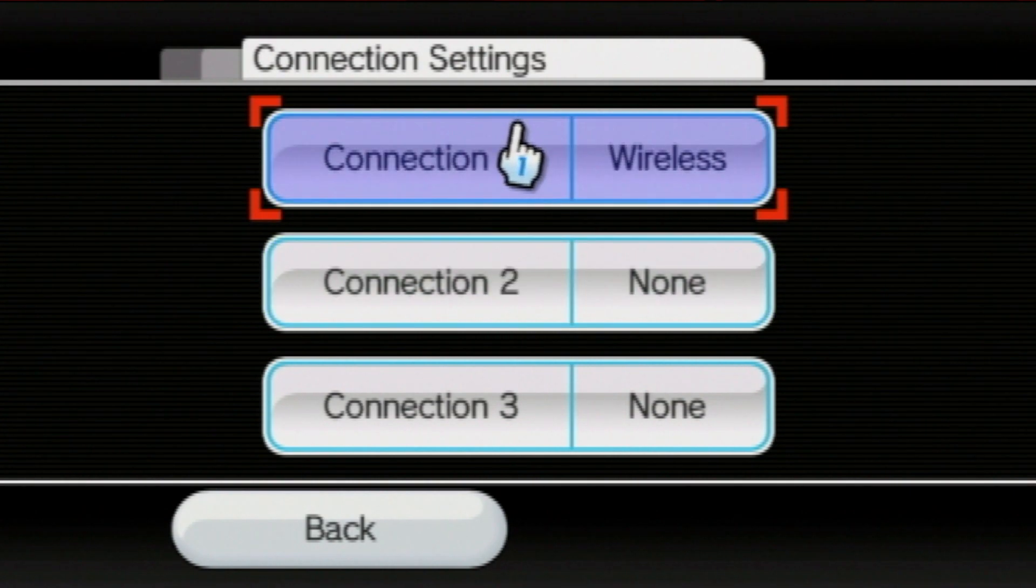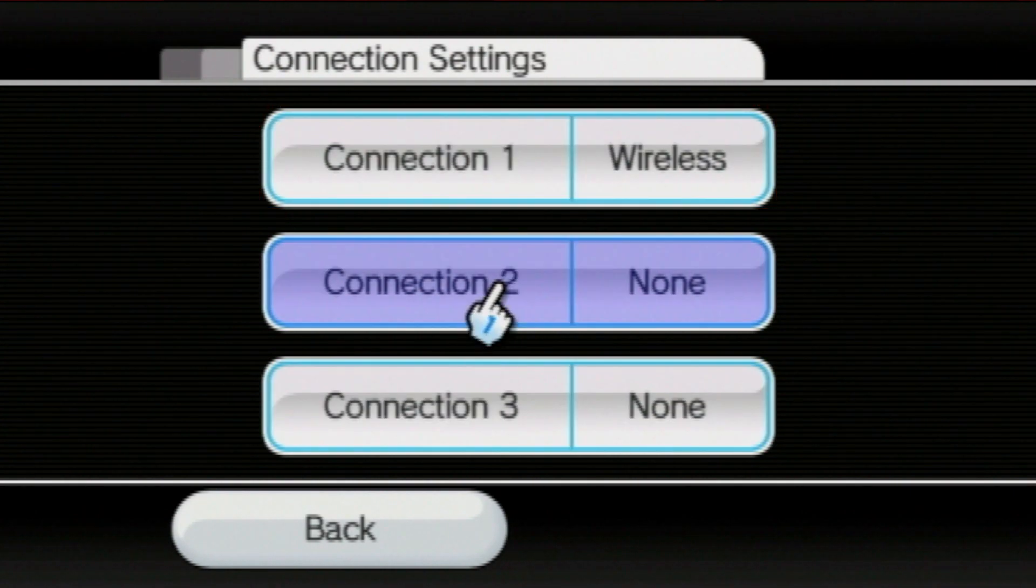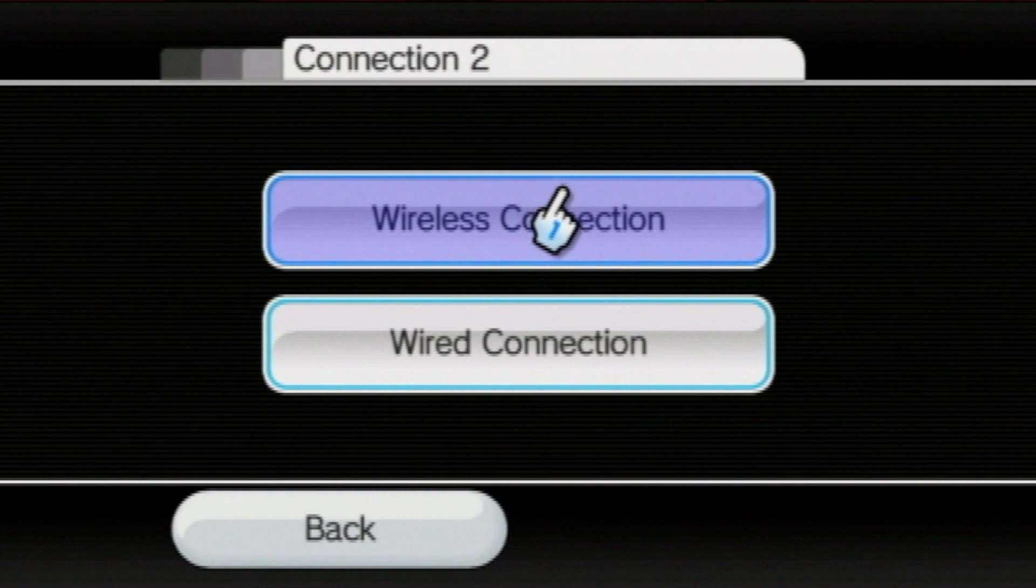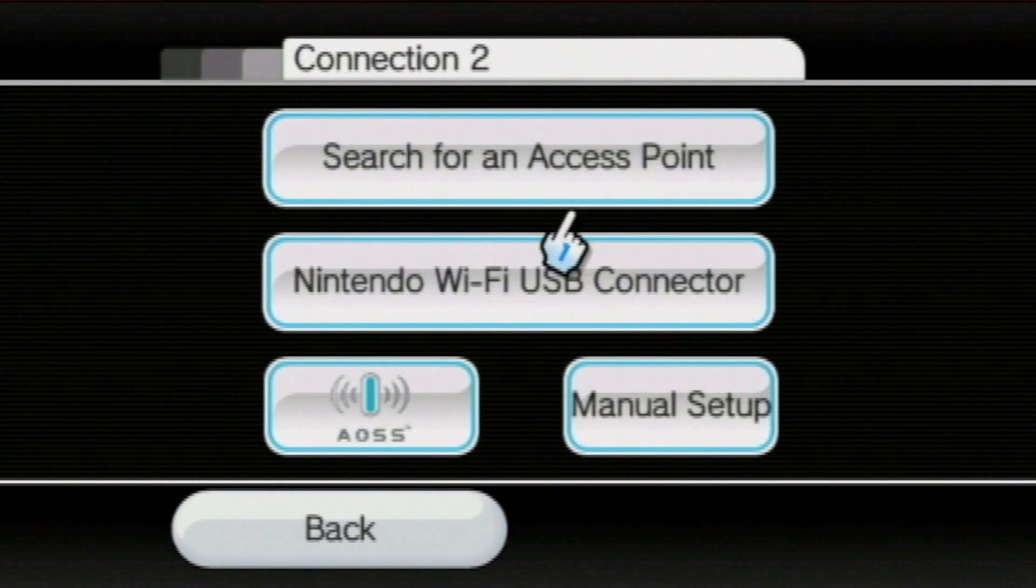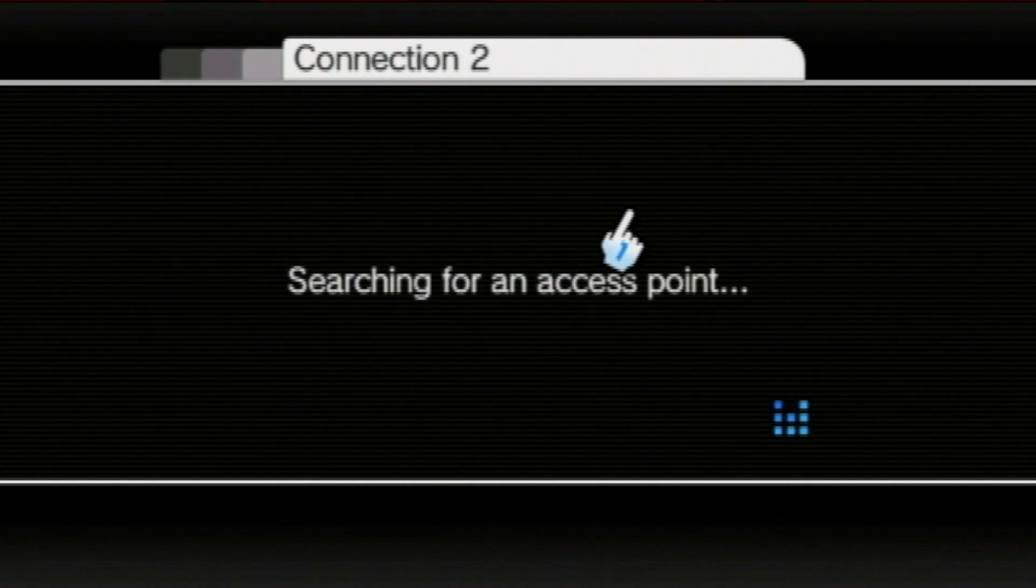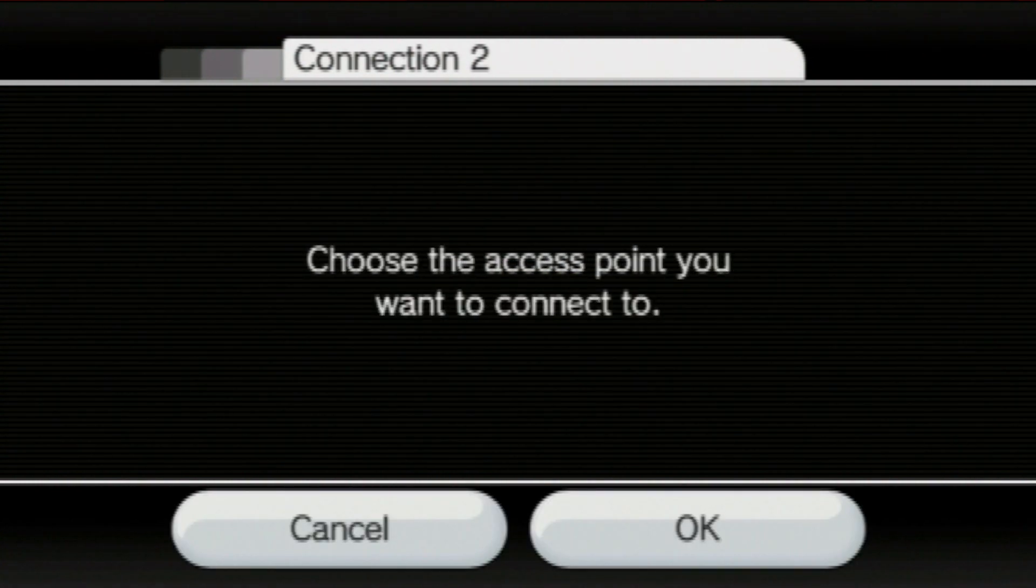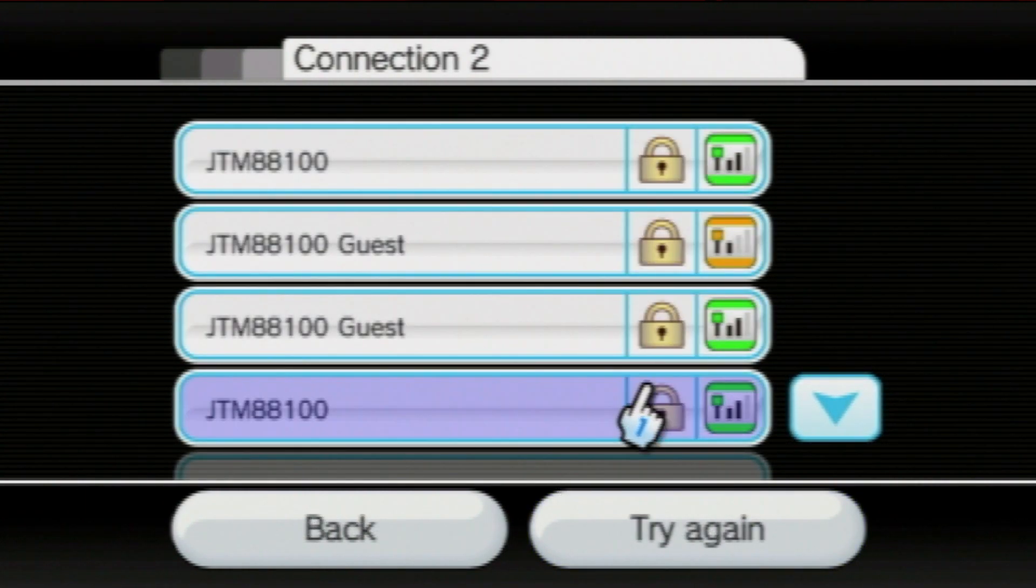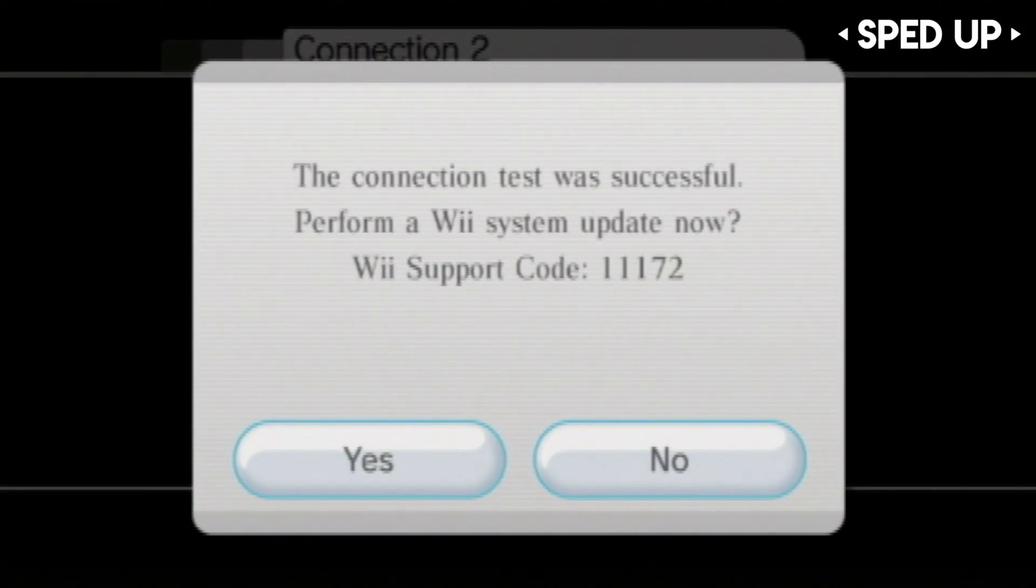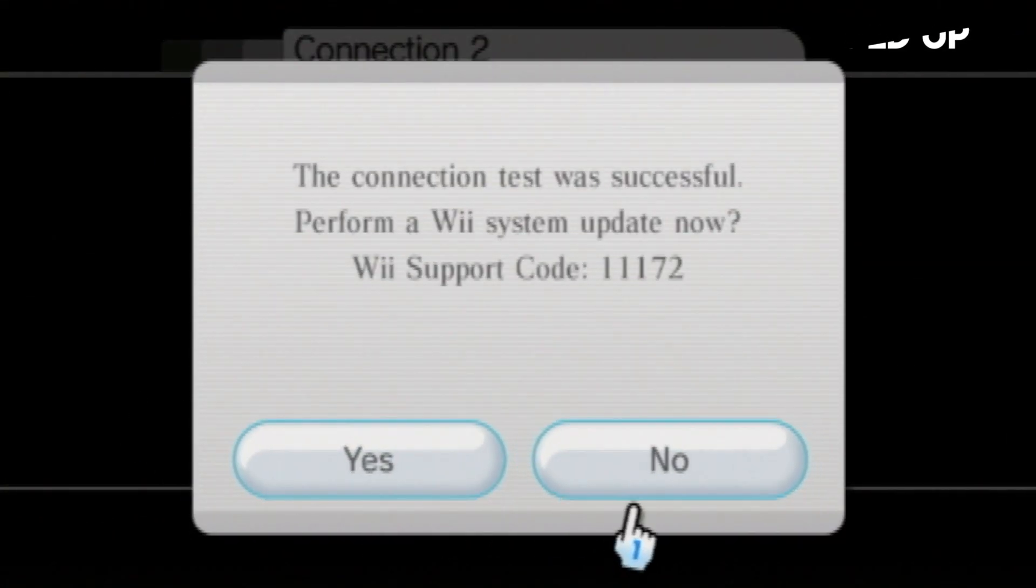You can have three different ones for three different Wi-Fi connections. Now, select wireless. Select search for access point, and then from there, you can select your connection. After entering your password, it'll begin a test, and once it has been successfully connected, it will ask you to update.